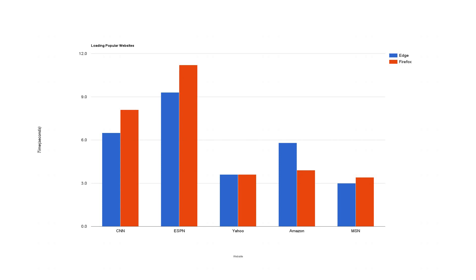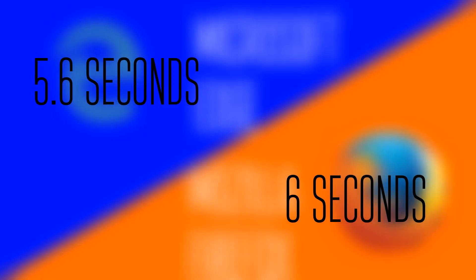Edge was faster on three of the five websites, and Firefox was faster on one. CNN and ESPN were incredibly media-intensive websites, and those were won by Edge, but not by much. The difference in both directions on all these websites are really small. So I averaged them, and Edge was 0.4 seconds faster on average. This is with no add-ons. Edge is faster in real-world use, but what are you going to do with those 0.4 seconds? Not much.